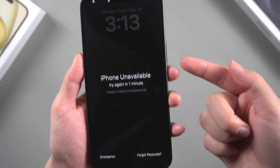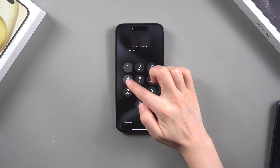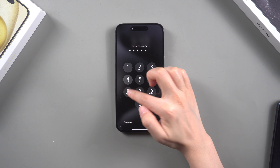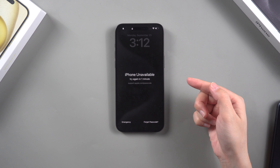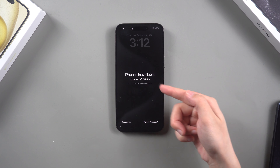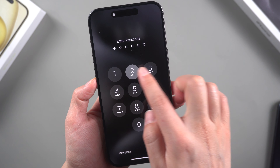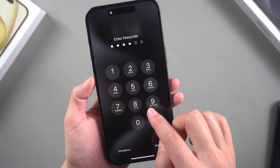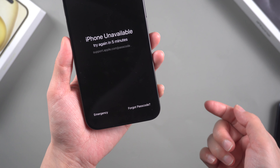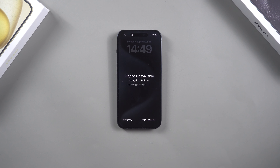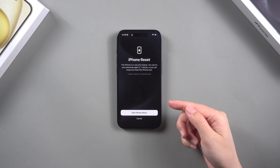First, you need to ensure that your iPhone has network conditions. After multiple attempts to enter the wrong password, your iPhone will display 'iPhone Unavailable. Try again in one minute.' After updating to the iOS 17 system, you no longer need to wait for the try-again intervals of one minute, five minutes, and 15 minutes. You can directly reset your iPhone after trying the wrong password for one minute.